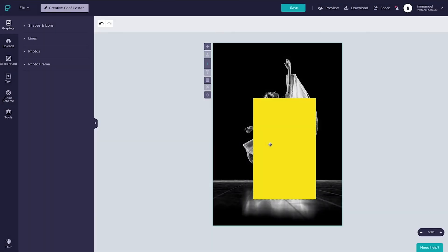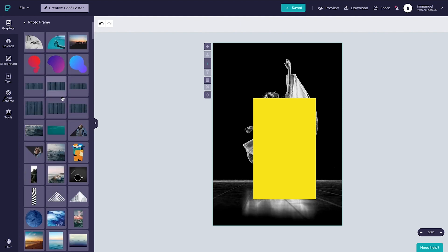Okay guys, as promised, the juicy part. Placing a letter over the rectangle and creating the illusion that it actually cuts through it. To achieve this effect, we're going to need something called photo frames. So let's head back up to the graphics panel, pop open photo frames.